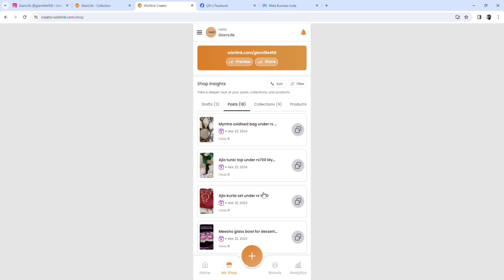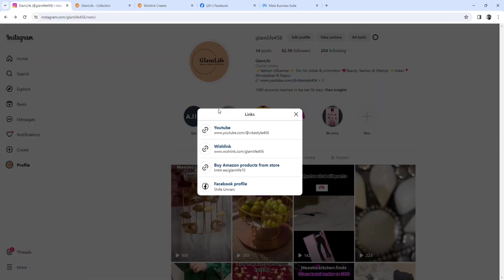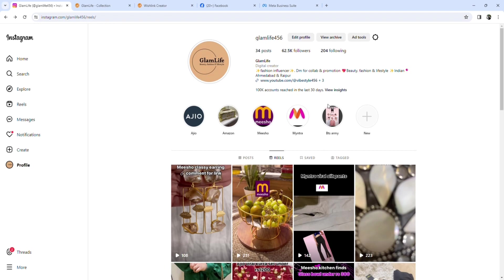So this is how you earn from Wishlink. So what do you have to do? First, you have to make an account on Instagram.